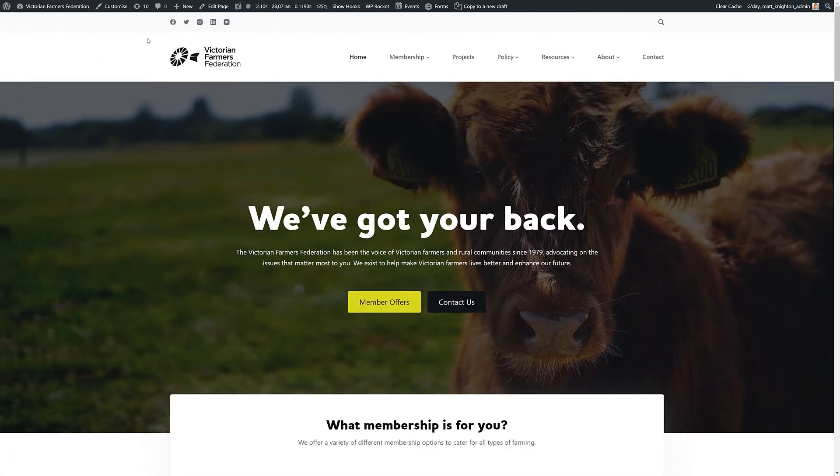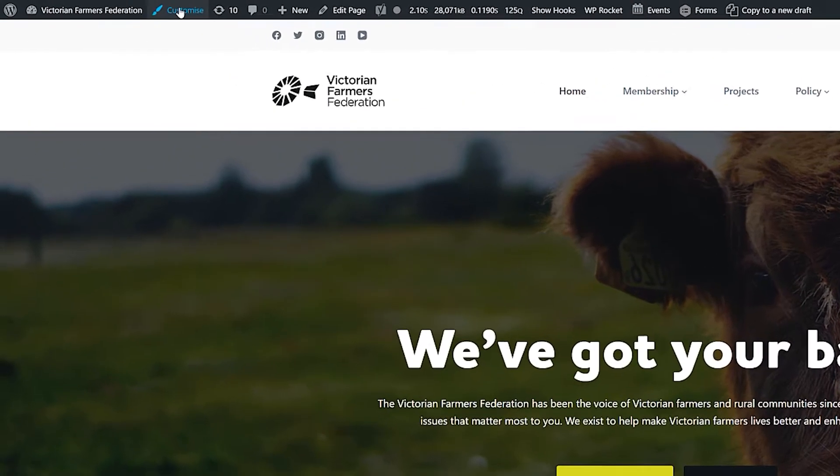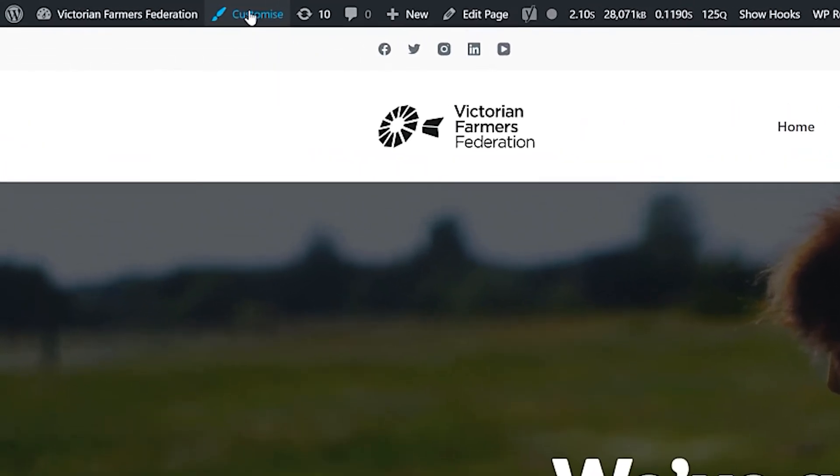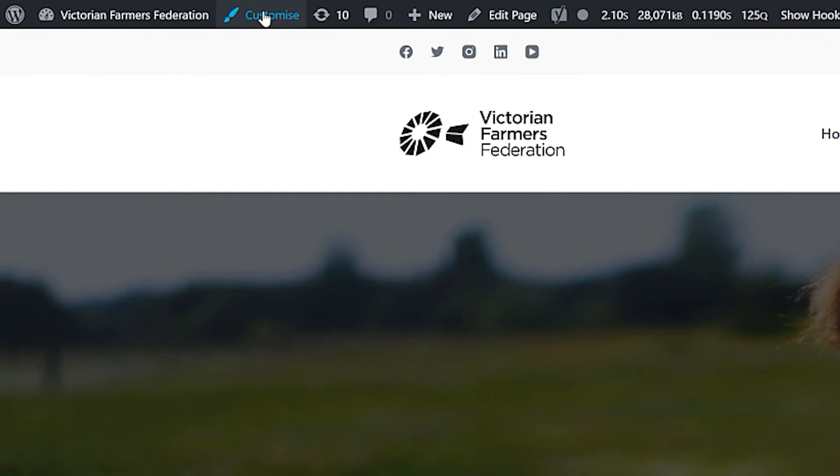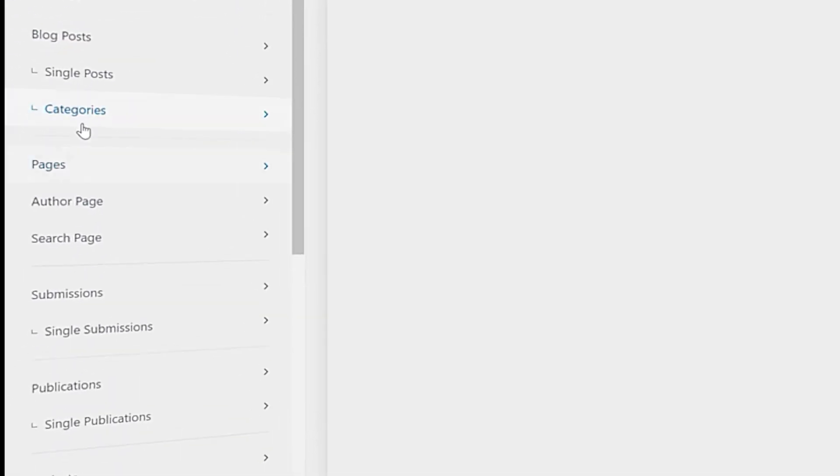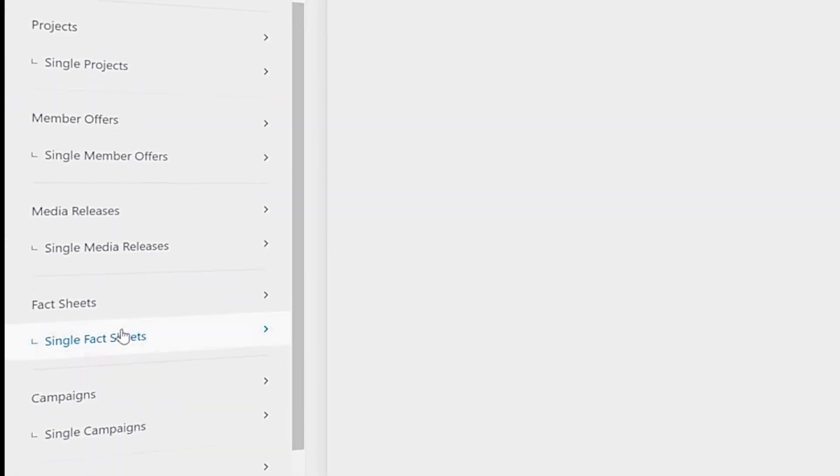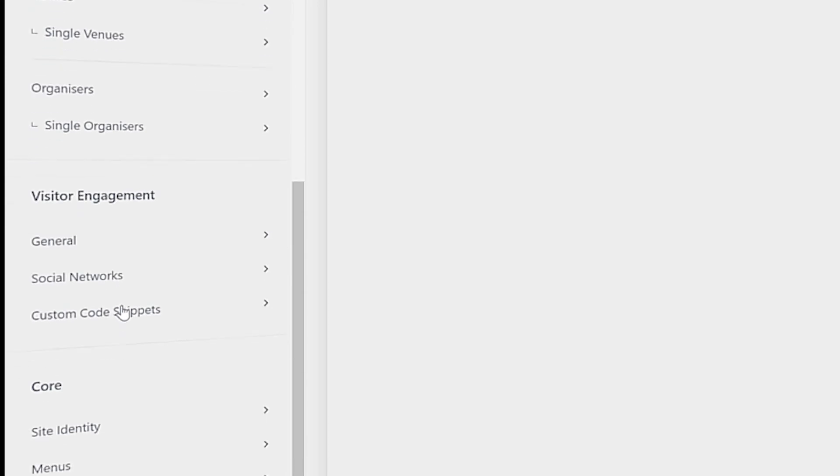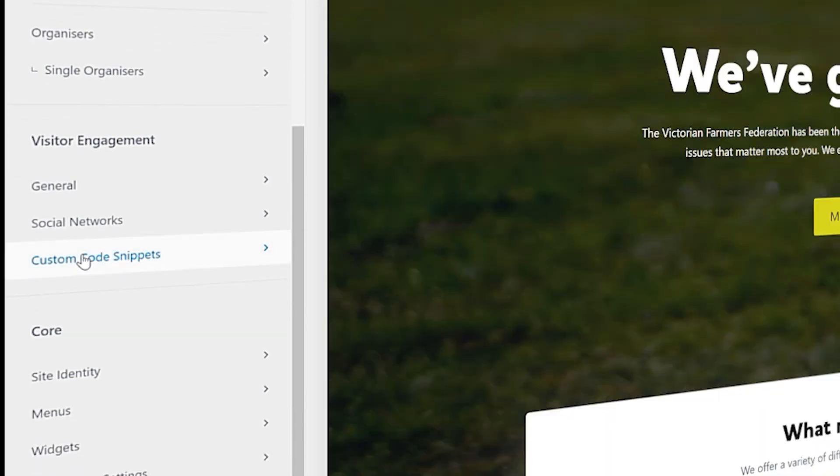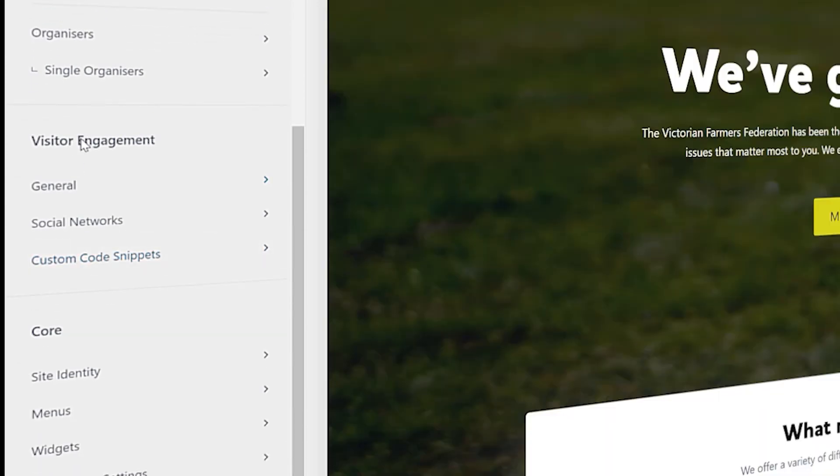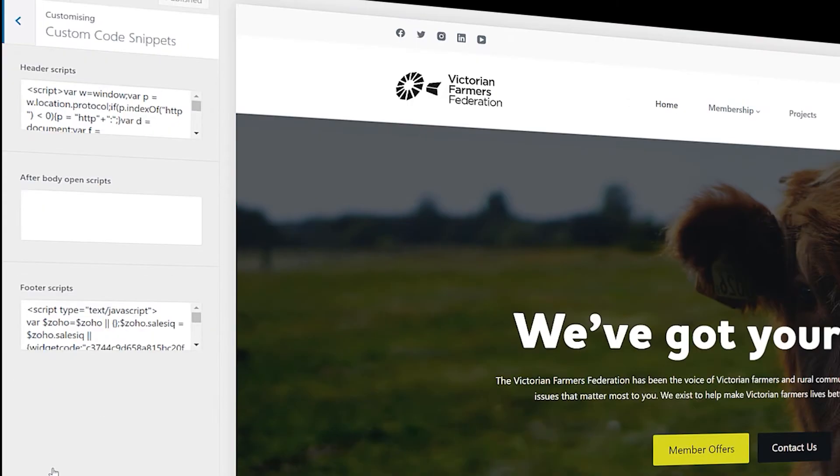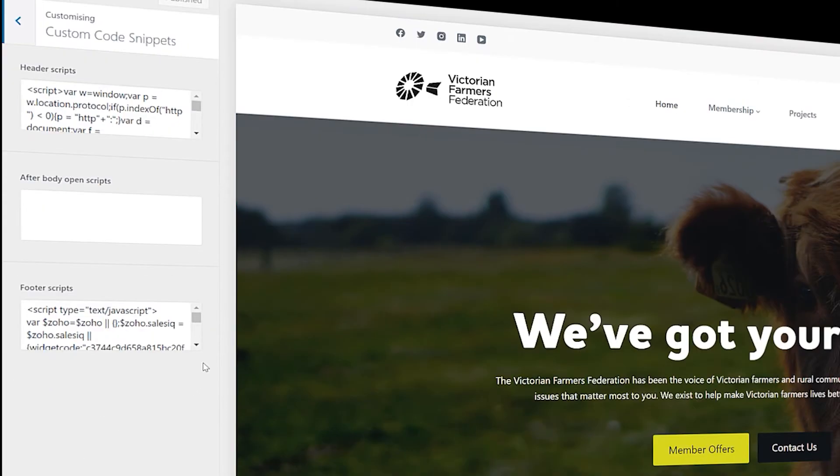To access the code snippet area, I just go to Customize, where you customize all parts of your theme. We then scroll down. I've got quite a lot of areas here from all my post types. But as you scroll down, you get to the visitor engagement area where it says custom code snippets.